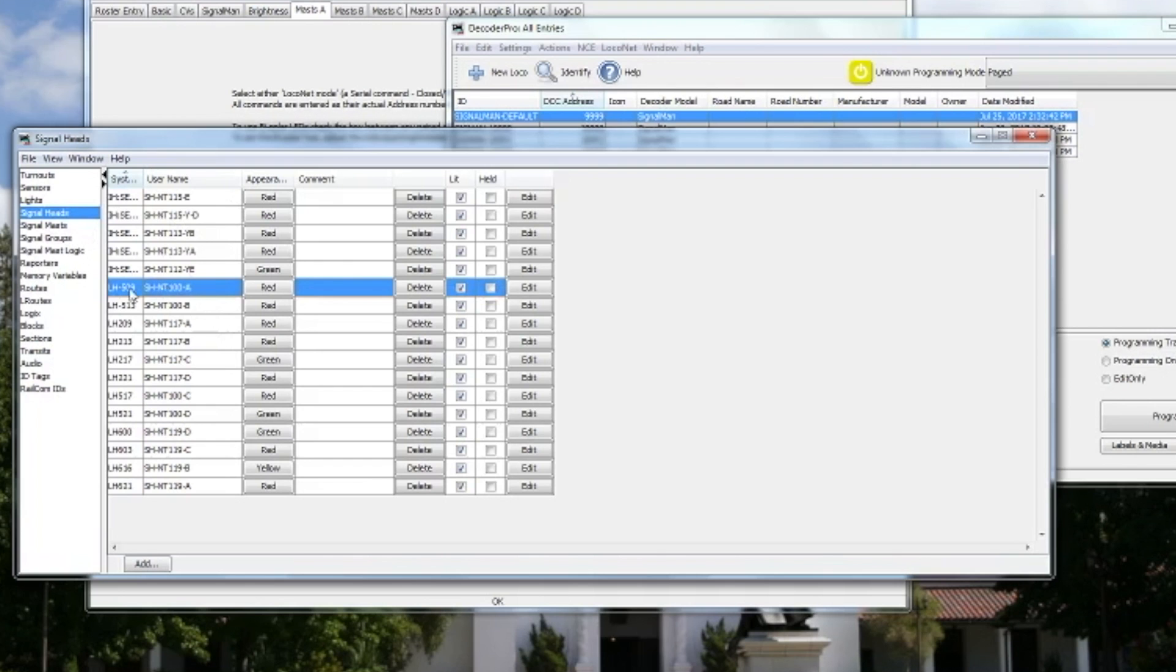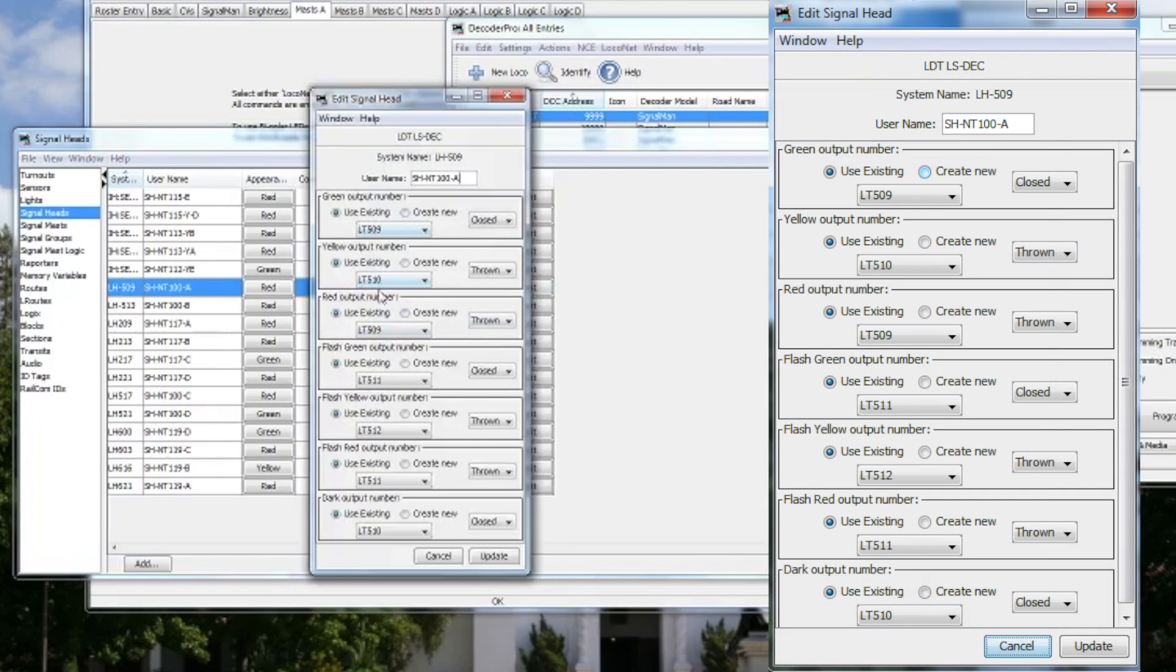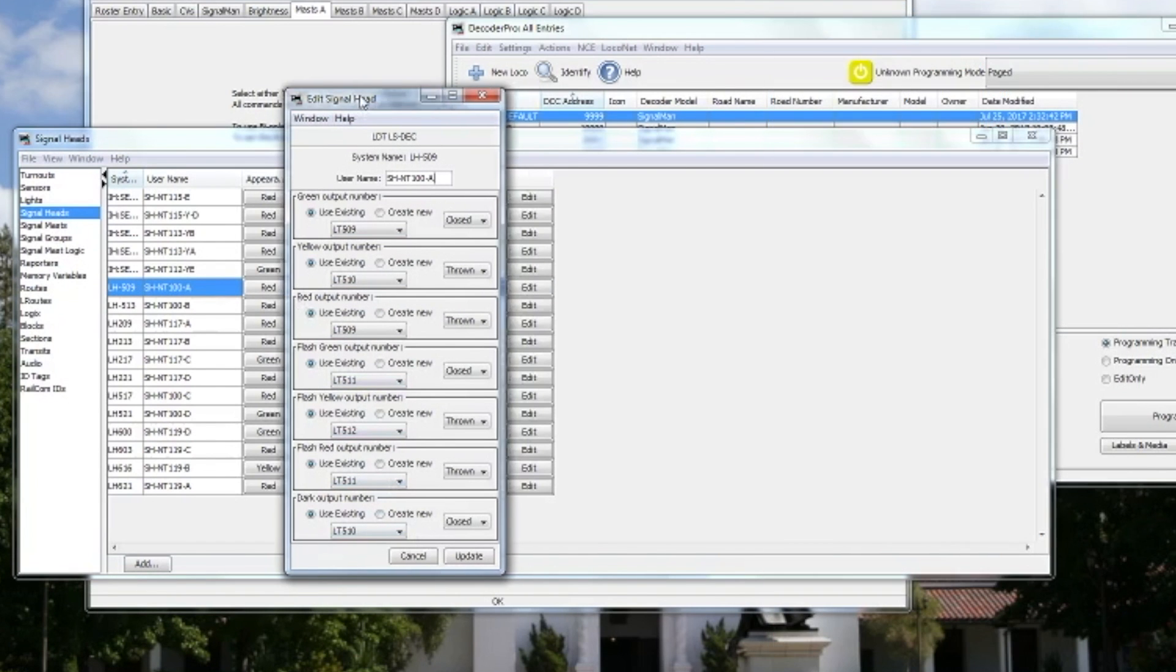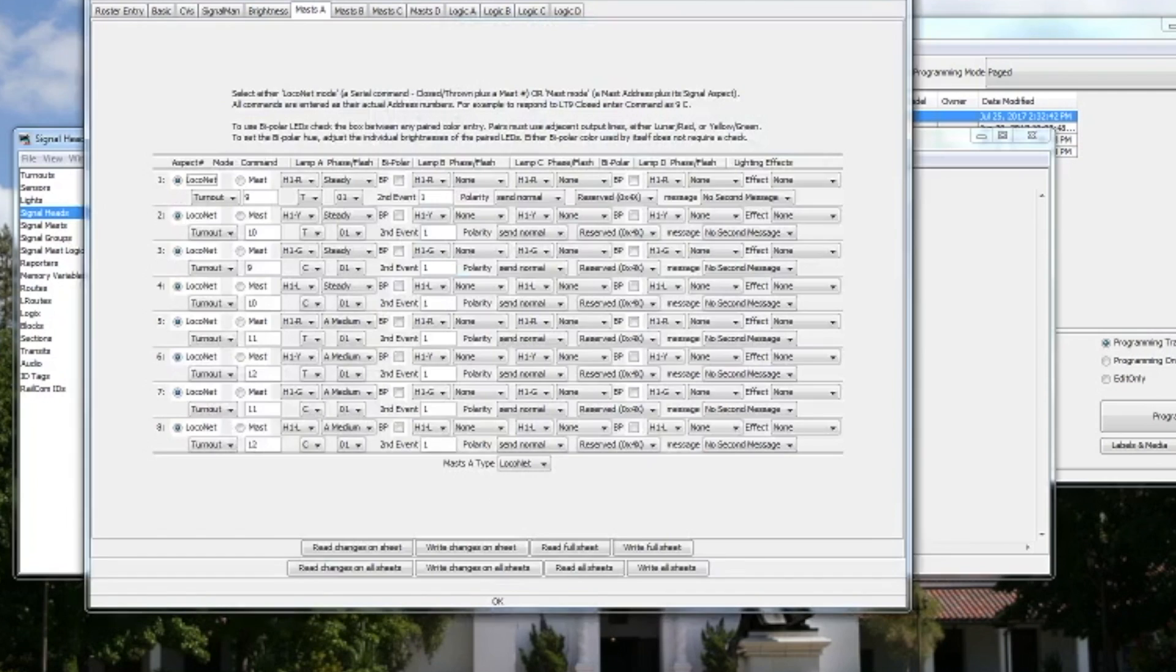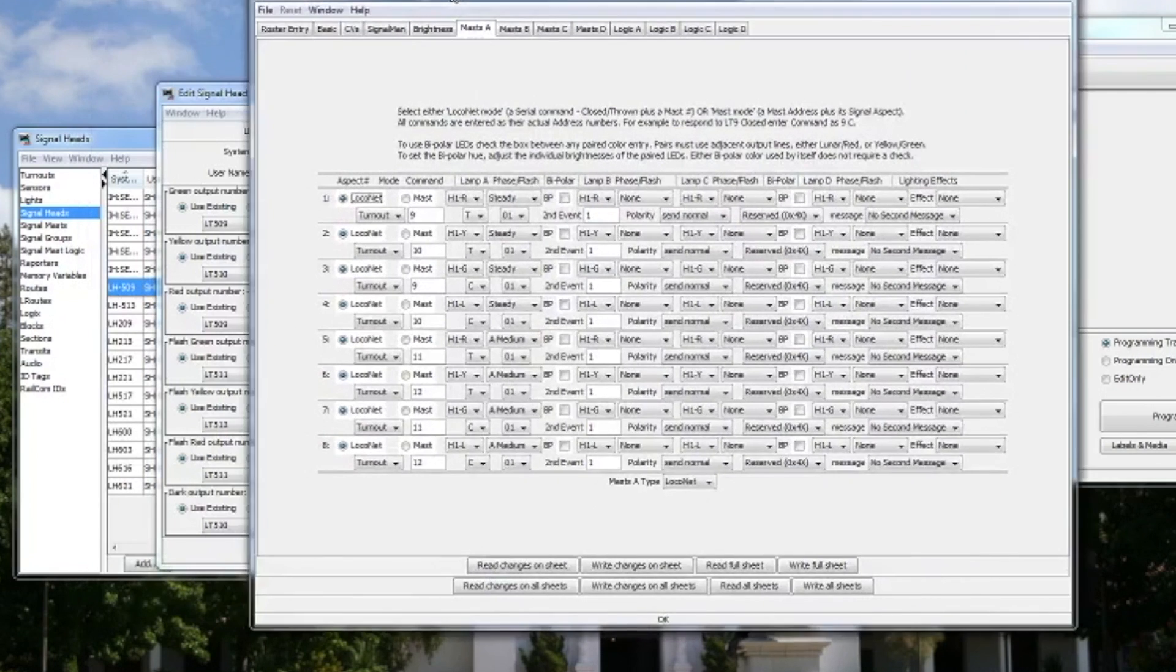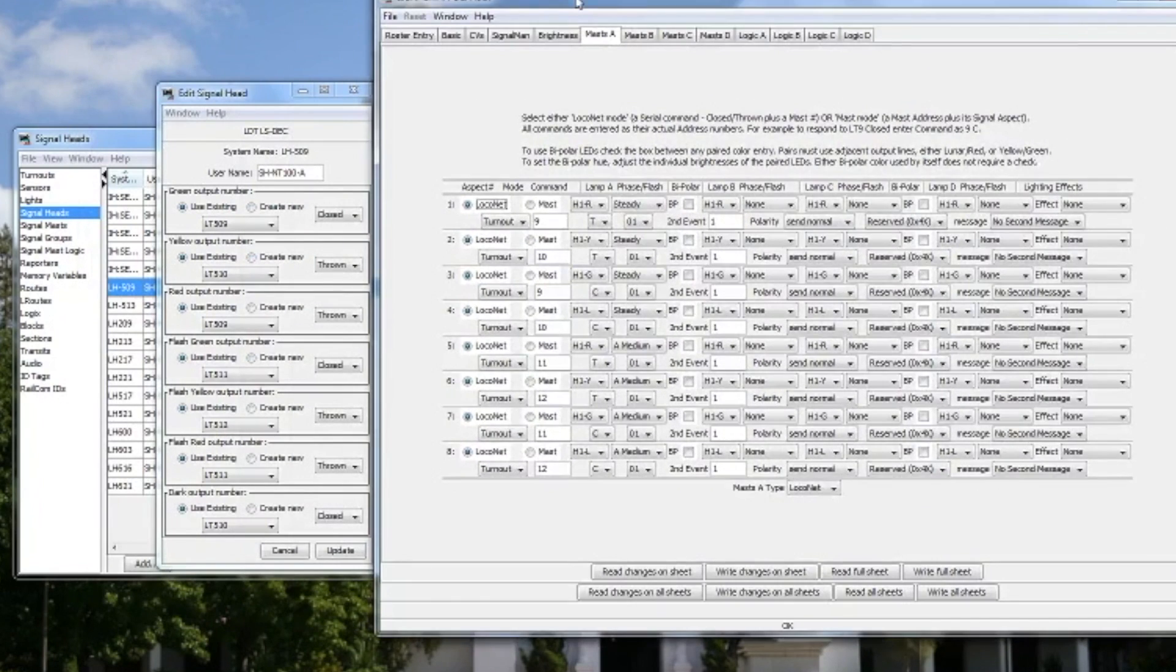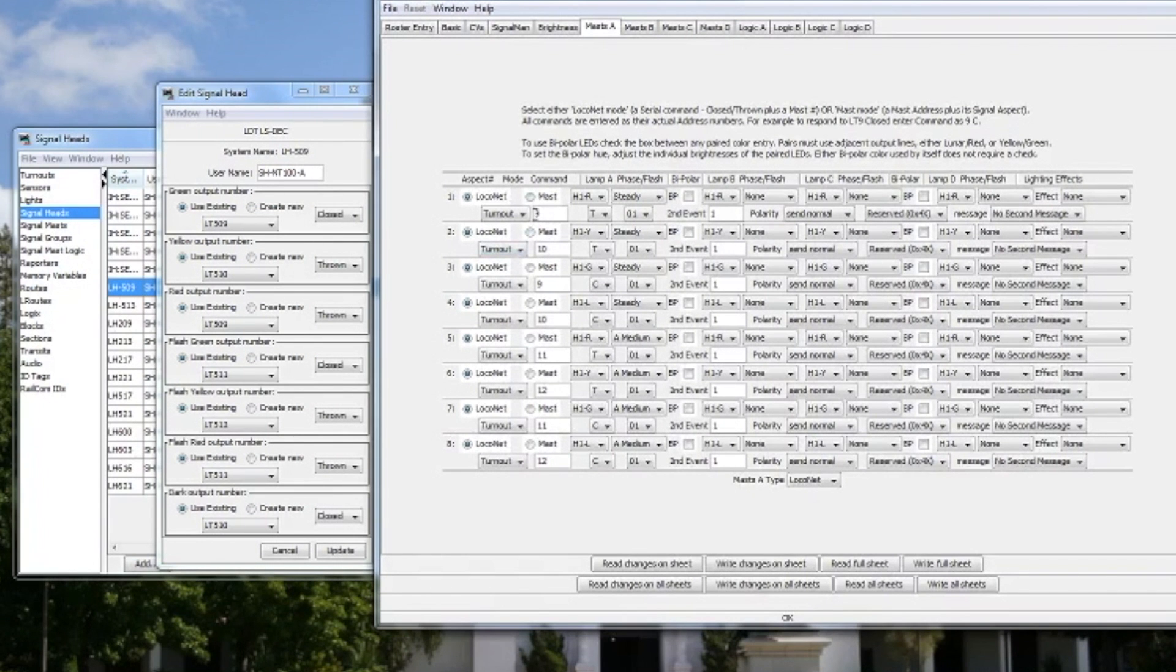Here looks like the one that I want to recreate. So I'm going to hit Edit and the Edit Signal Head window will pop up. Here's a little bit more detailed view. This is an LDT-LS-DEC signal head decoder type, which is recommended in the RR Circuits documentation. And I'm going to put these two windows next to each other so I can transpose the values.